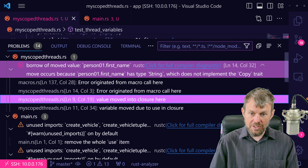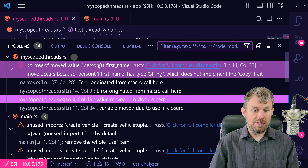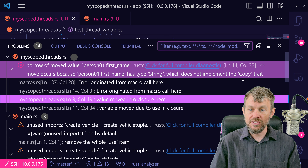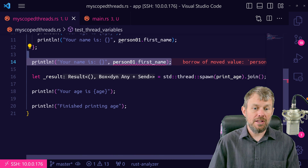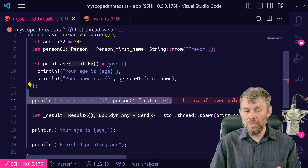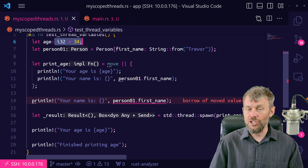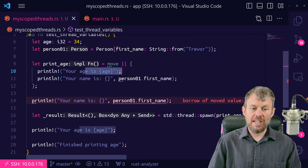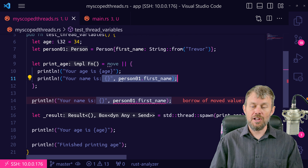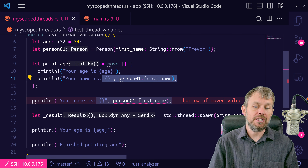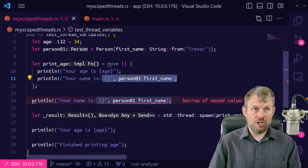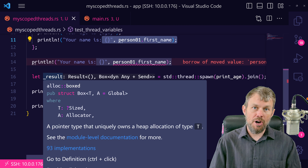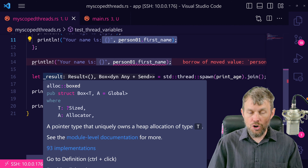If we look at the problems panel, the error says "borrow of moved value" because String doesn't have a Copy trait allowing the Rust compiler to automatically copy the data like it can with i32. So i32 is copied into the child scope, but our custom data structure can't be copied. What we can do to solve this is to use borrowing along with scoped threads.